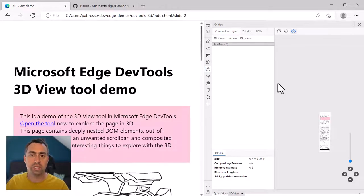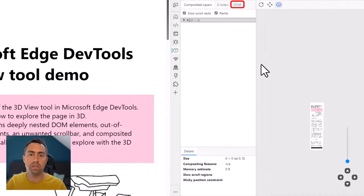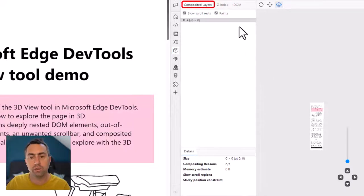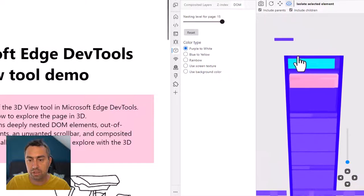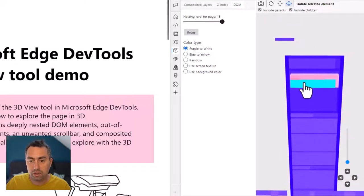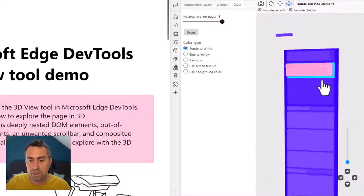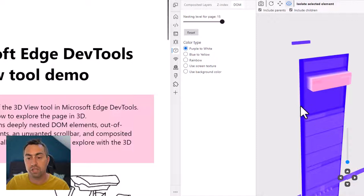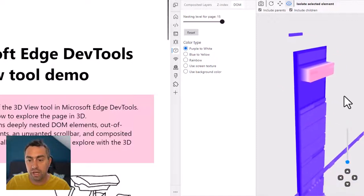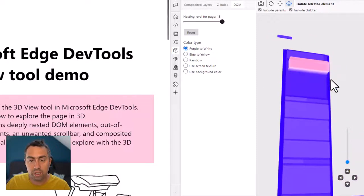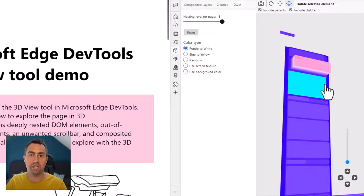So the 3D View tool has three modes: DOM, z-index, and composited layers. The first one that we'll take a look at now is DOM. This is probably the simplest to understand and to use at first. It's a 3D representation of the web page and the way that things are organized is by nesting in the DOM tree.